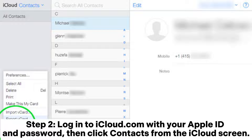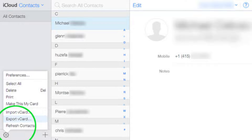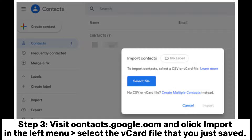Step 2: Log in to iCloud.com with your Apple ID and password, then click Contacts. From the iCloud screen, click the gear icon in the lower left corner and click Select All. Click the gear icon again and click Export vCard to save the iPad contacts on your PC.